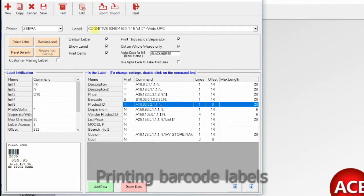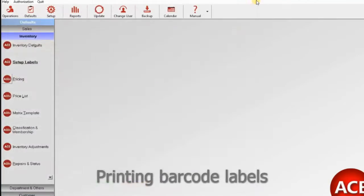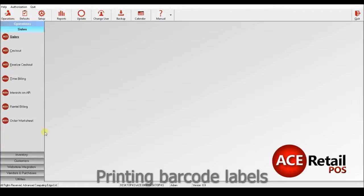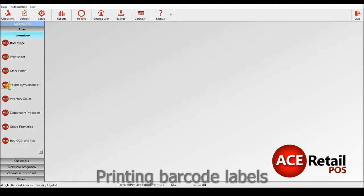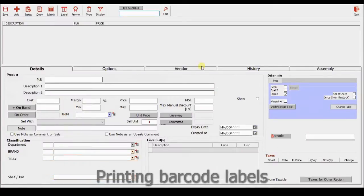As far as the printing of the labels go, you can print them from the inventory screen. If I go to Operations, Inventory, Inventory, select the inventory products, and there are different ways of selecting, which we will look at in another session.